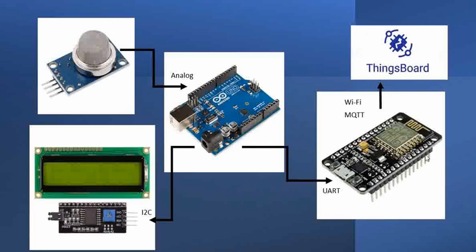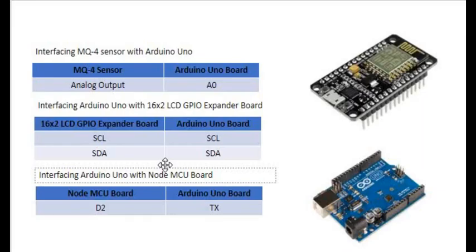Then using the MQTT protocol, we are going to transfer their data over Wi-Fi. That's the complete connectivity from an interface connectivity perspective. Now, let us try to look at the code and then the connectivity and then ThingsBoard.